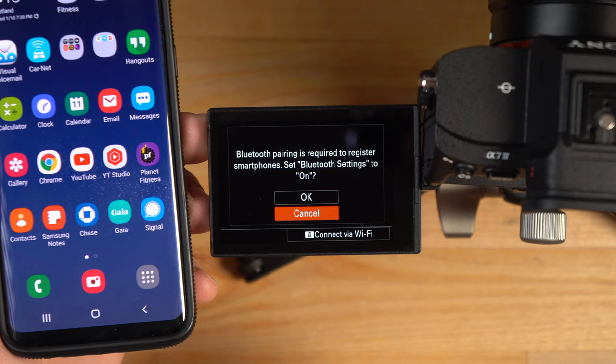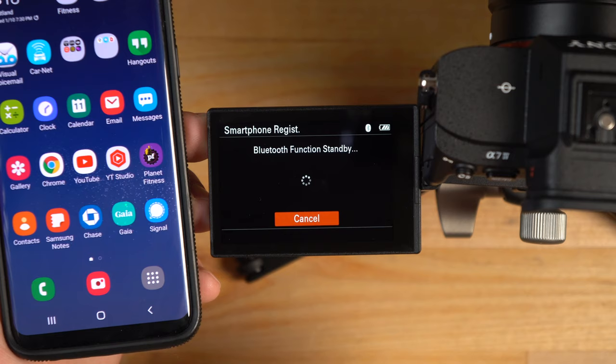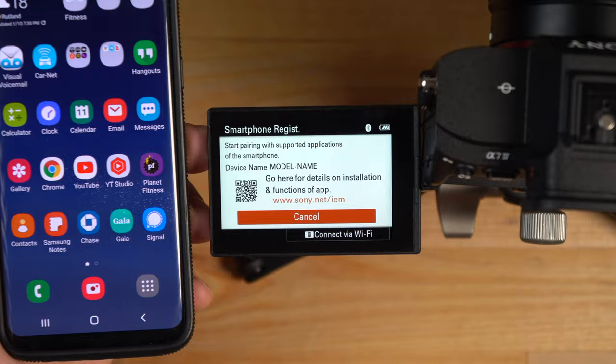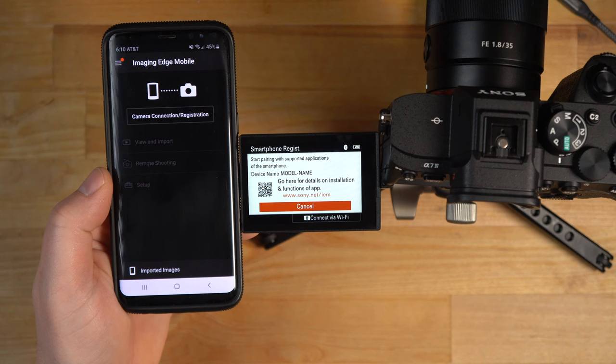It says Bluetooth pairing is required, so it's going to turn Bluetooth on automatically. I'm going to click OK, and now Bluetooth is turning on. I'm just going to launch the Imaging Edge app here and go to camera connection registration.